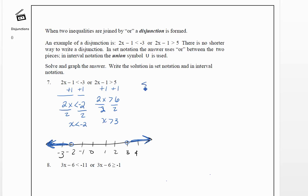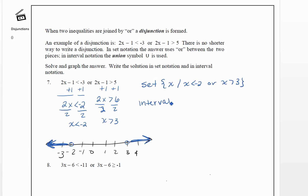In set notation, we write: x such that x is less than negative 2 or x is greater than 3. In interval notation, reading left to right, the first piece goes from negative infinity up to negative 2 with a parenthesis for the open dot. Then we write the union symbol, and the second piece goes from 3 to positive infinity, also with a parenthesis.